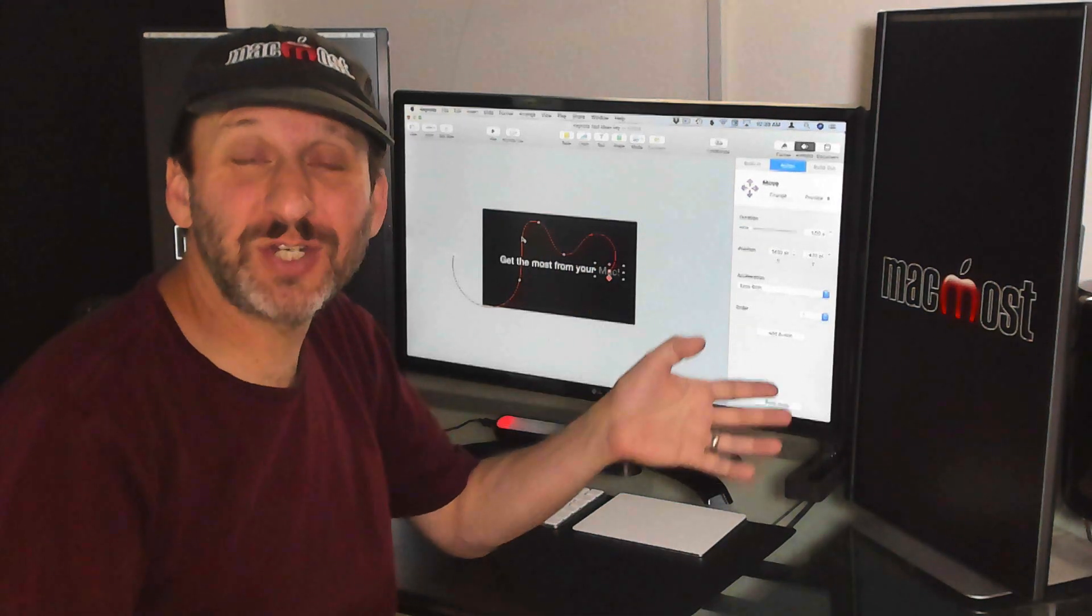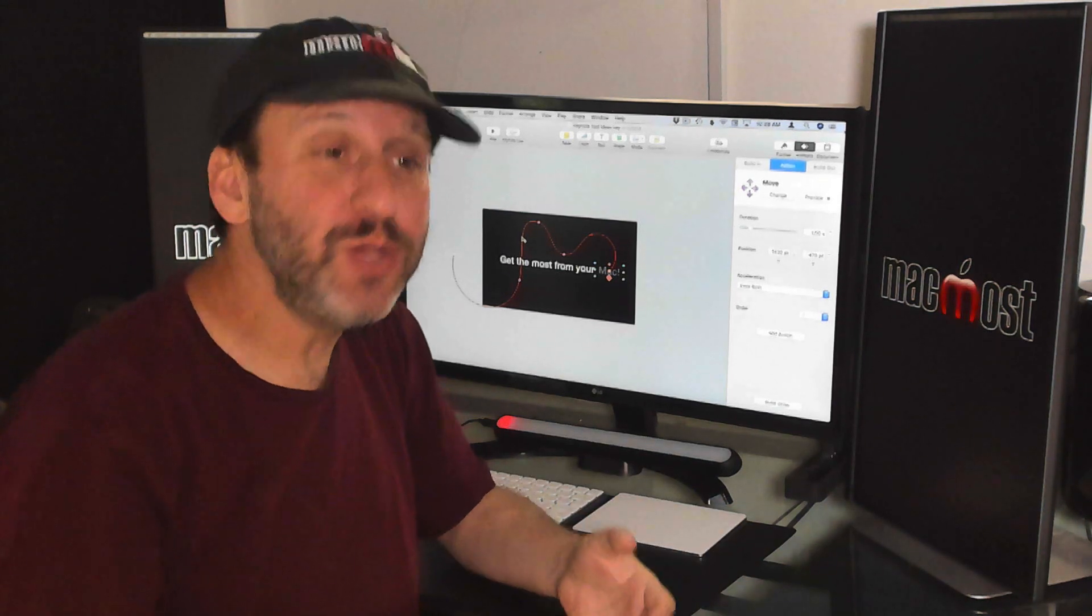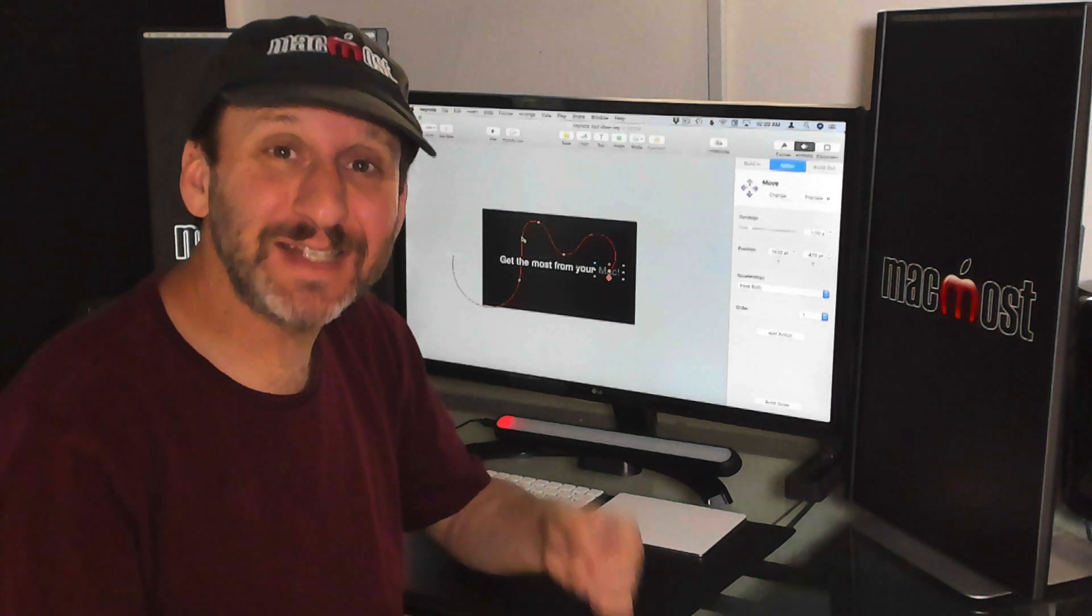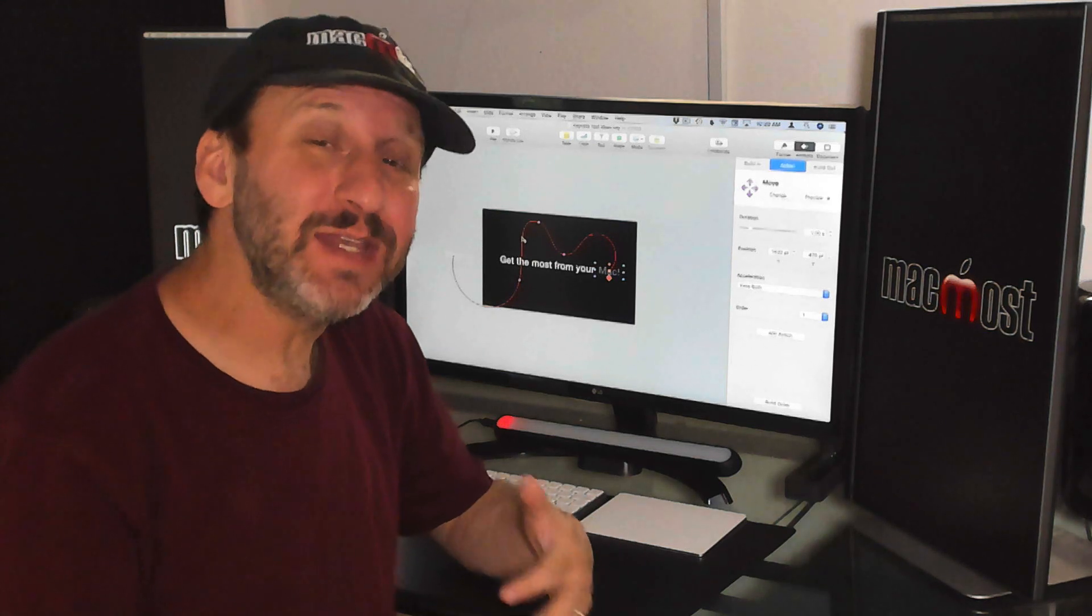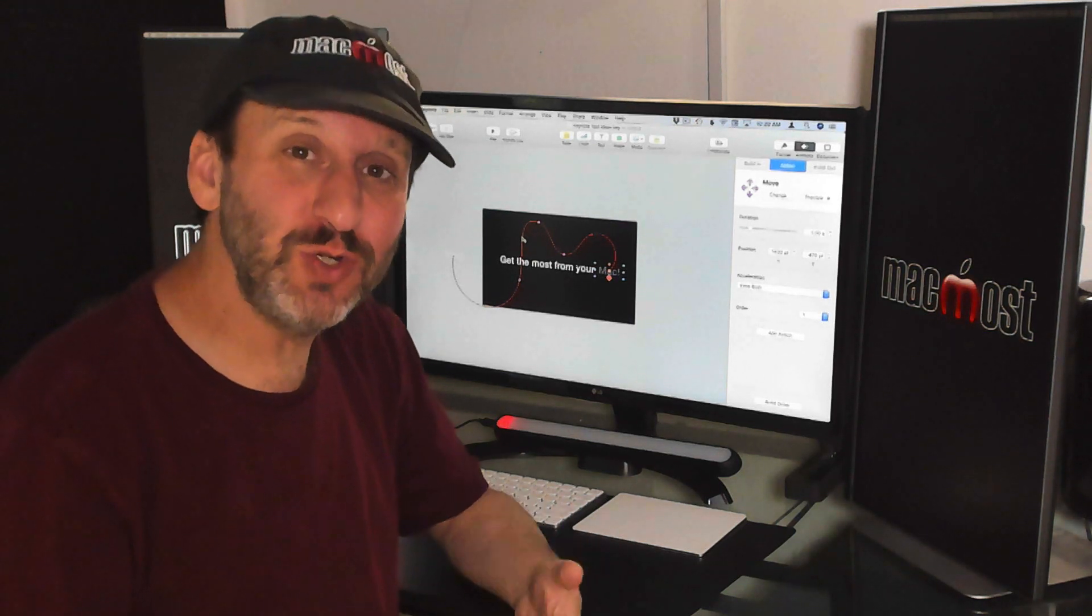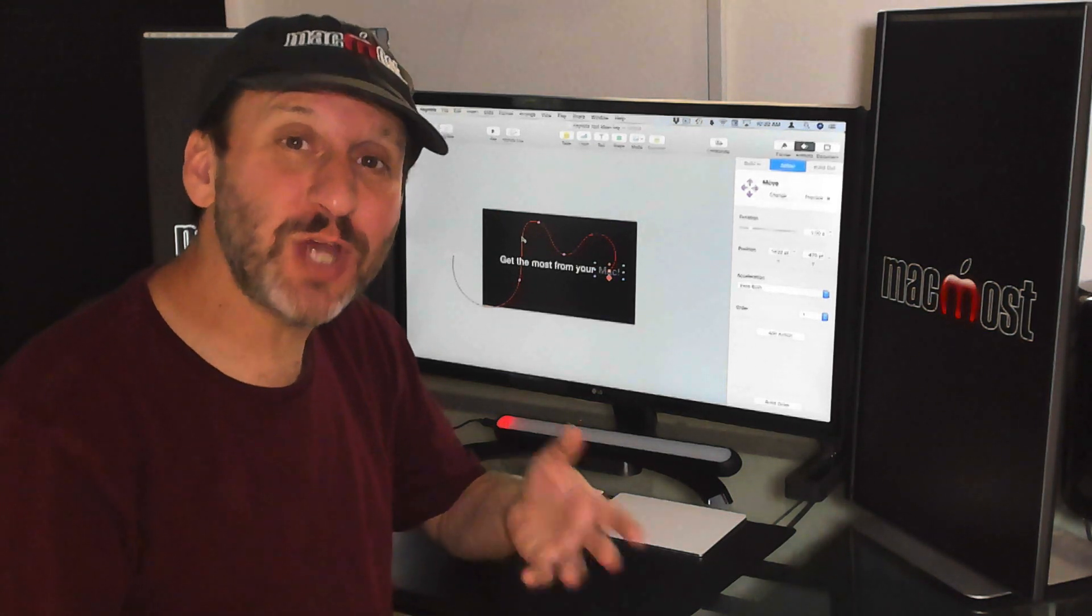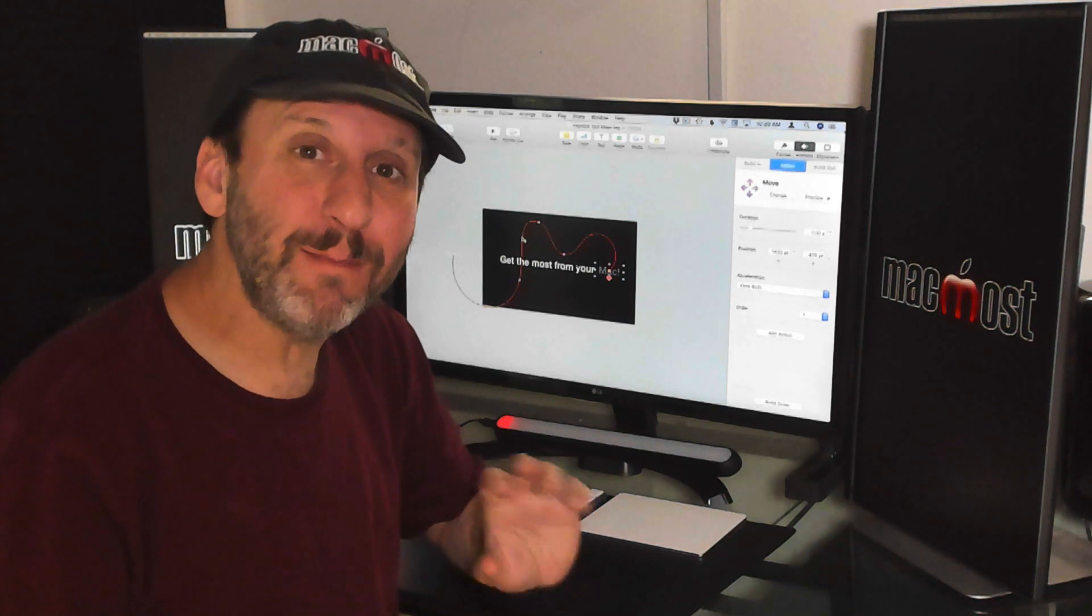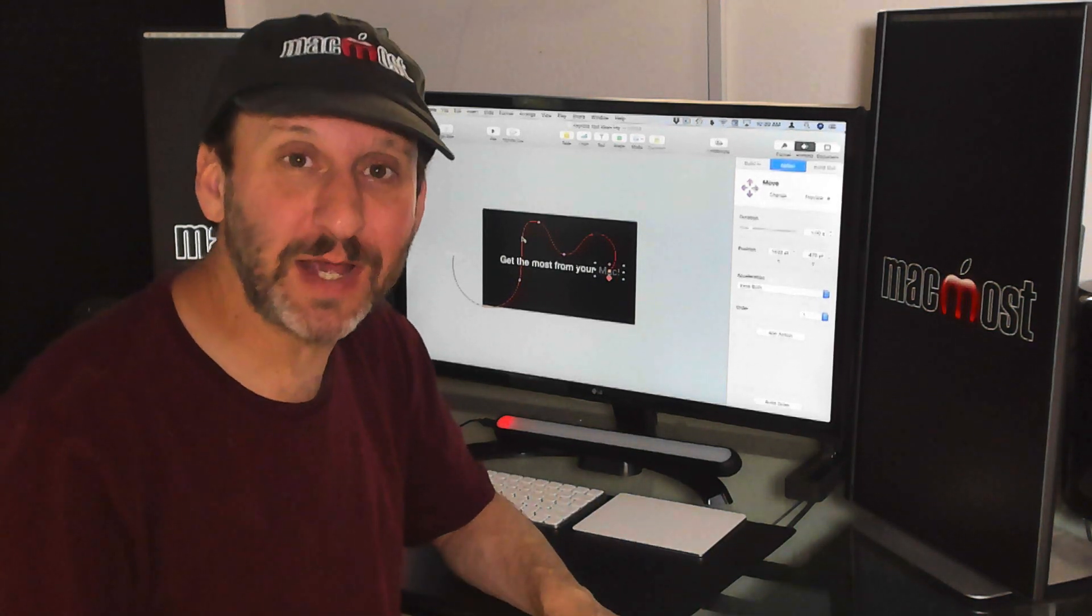Now this just scratches the surface of what you can do. You can look through all the different transitions. Remember to look at the build ins, the actions, and the build outs to consider all the different things that you can do in Keynote and come up with some of your own text transitions to make your presentation different than everybody else's.